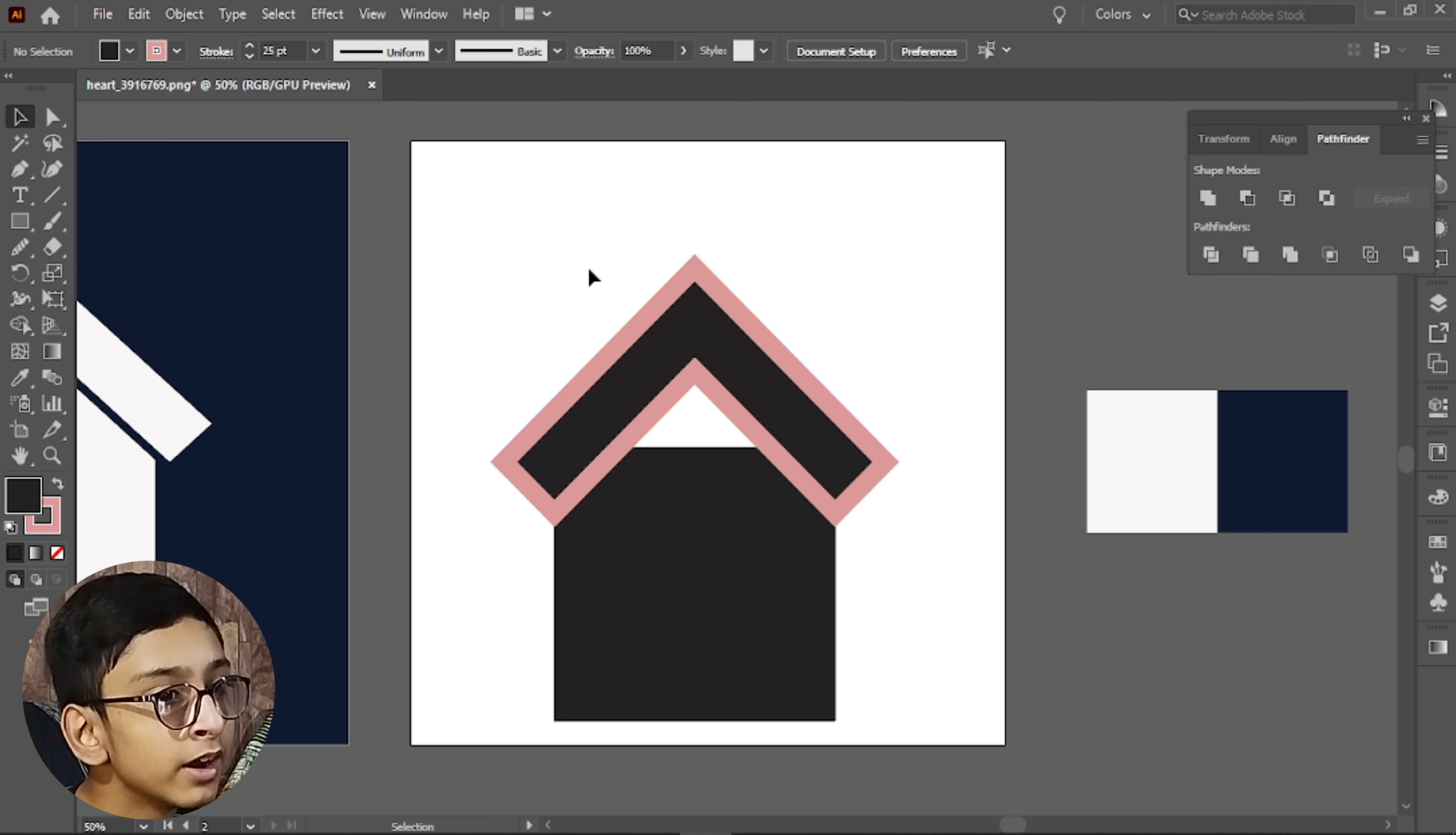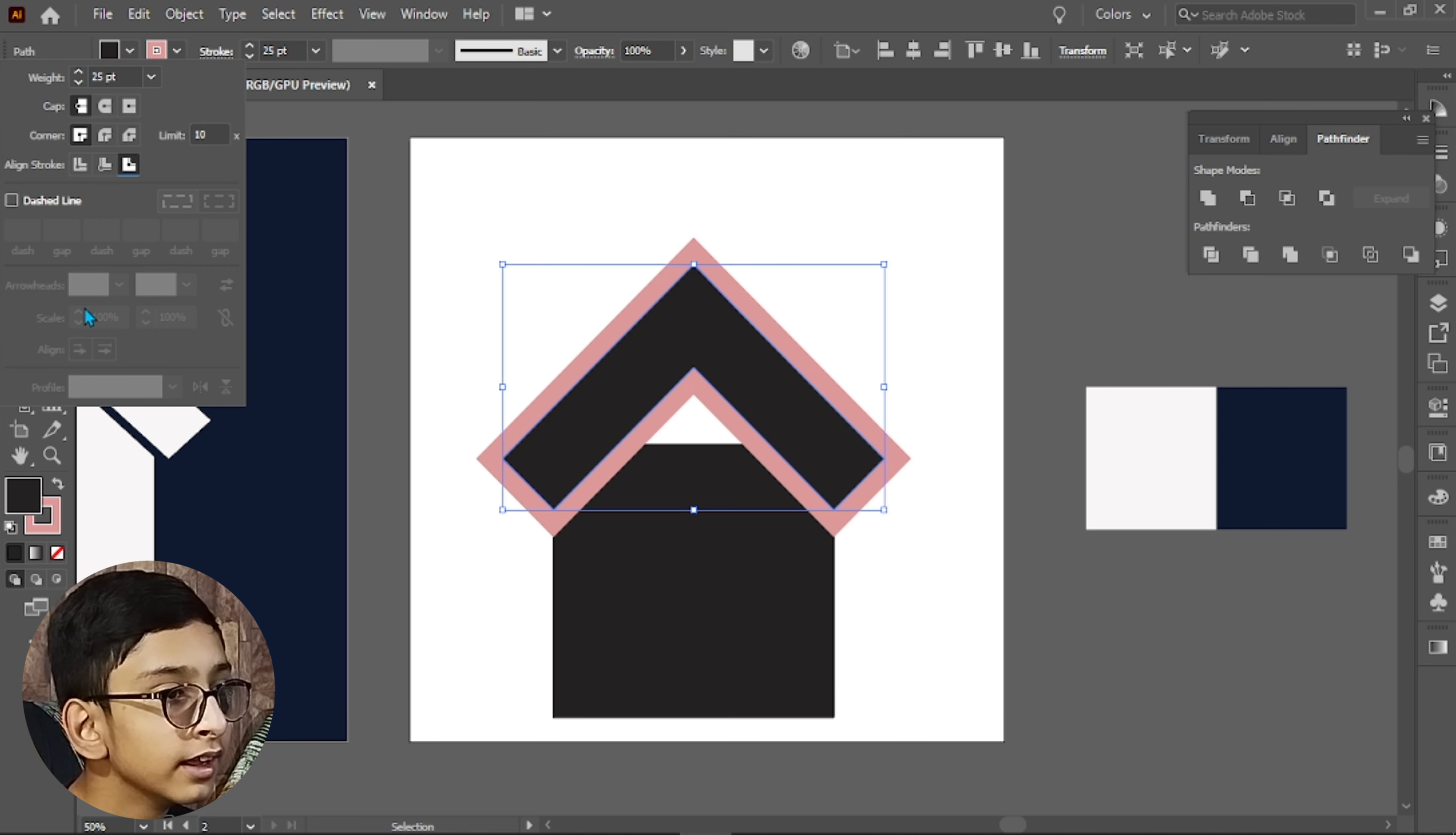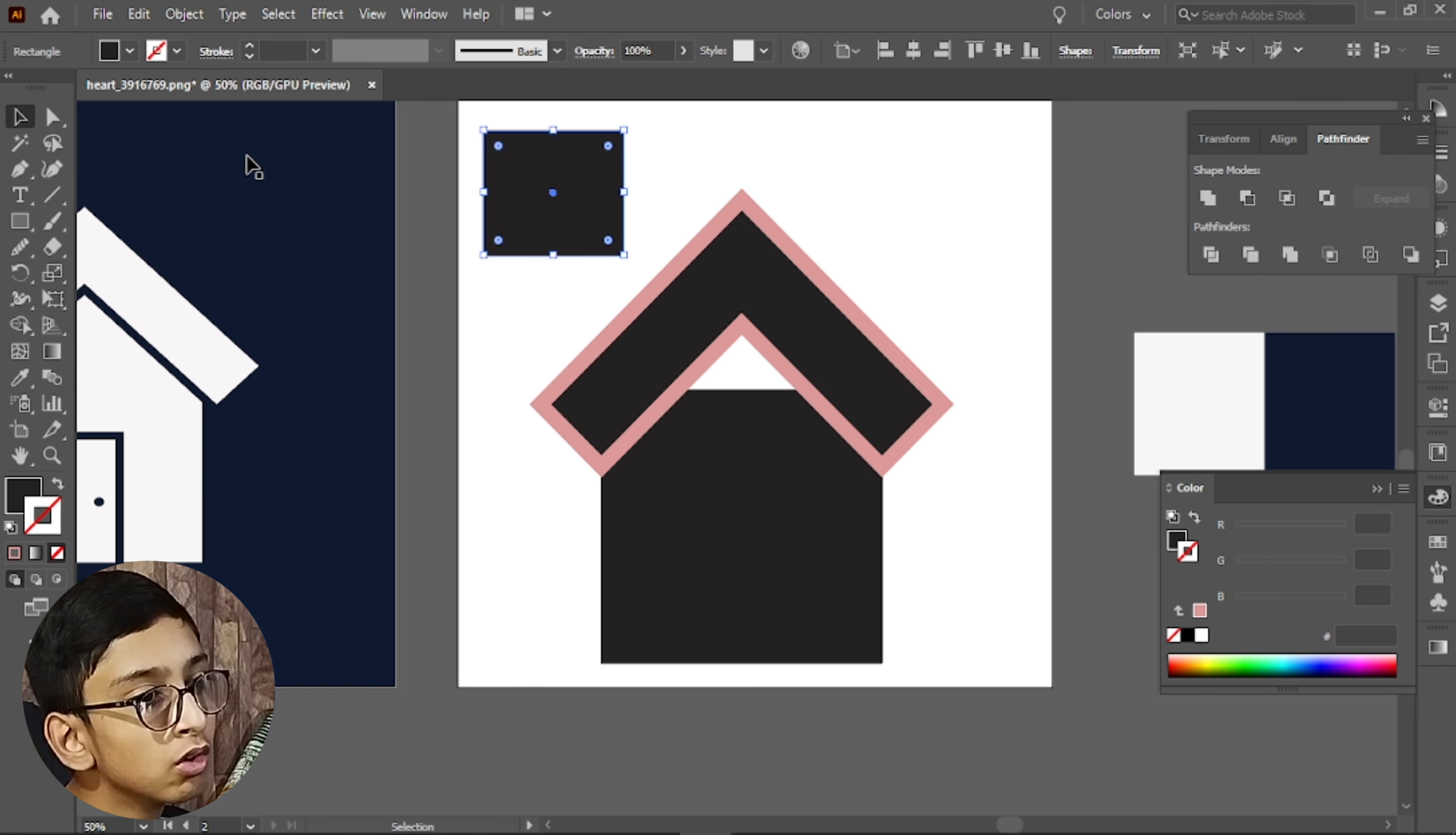I will add around 25. I think that's good. Go to the stroke setting, click here and we will do it on the outer side.